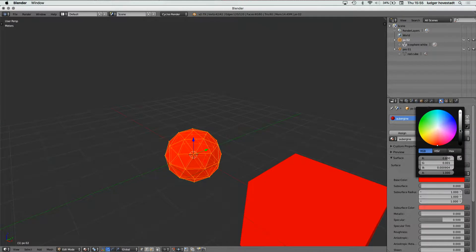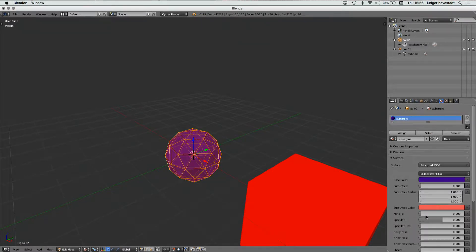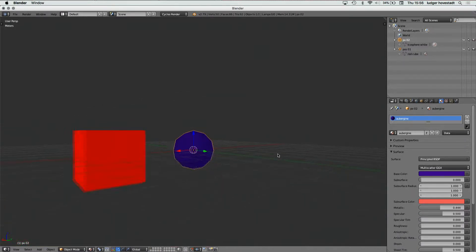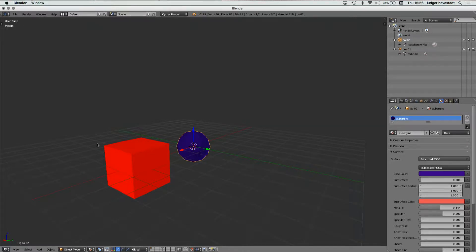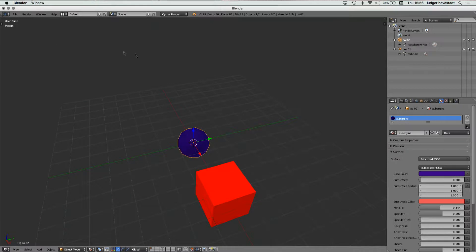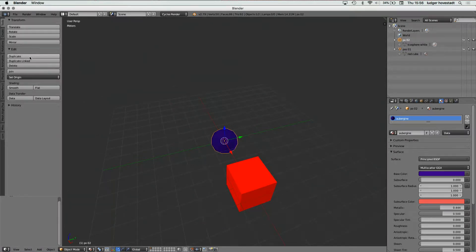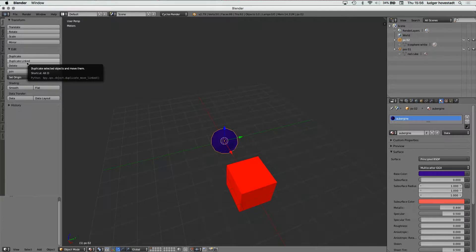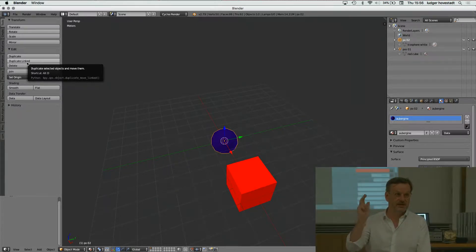So now we have these two objects. We have two kinds of copy. We have duplicate, which duplicates architecture and design but not material, and we have dupli-link, which copies architecture and not design and not material.